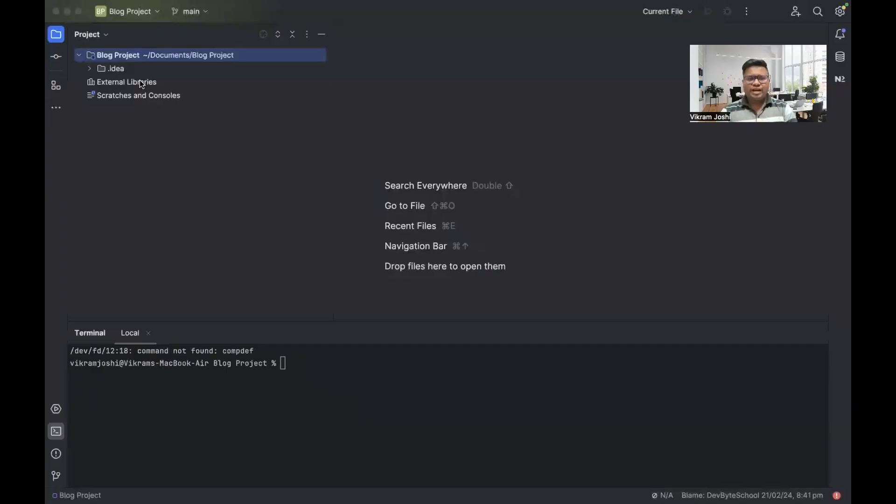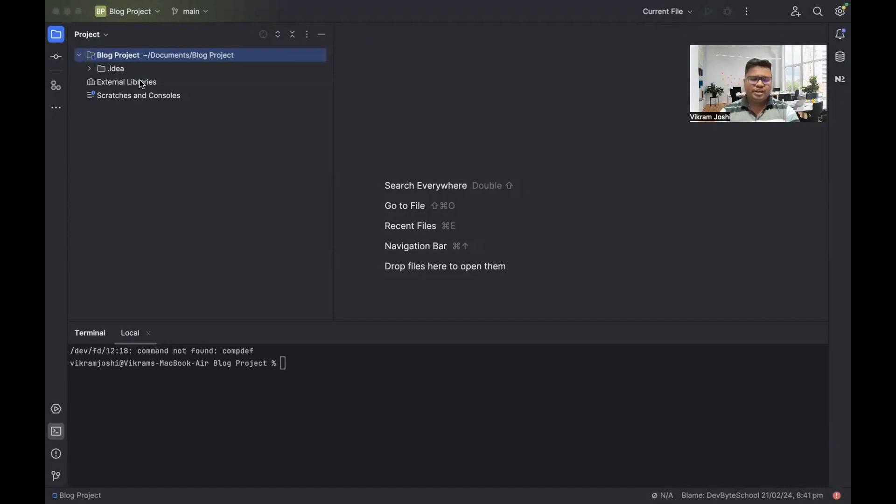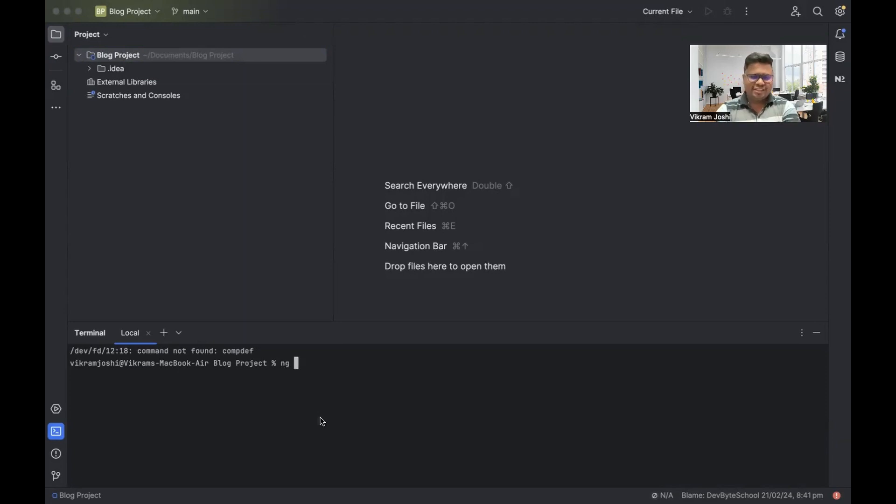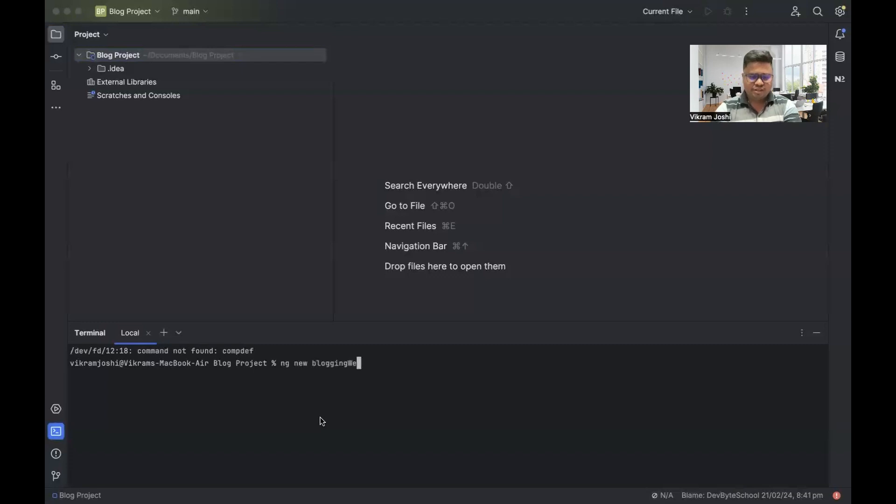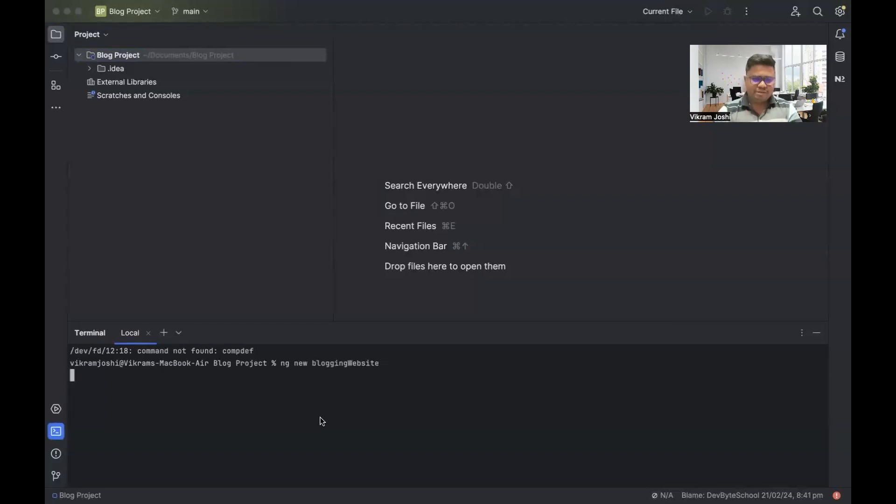So without wasting any time, let's get started. As you can see, I have created one folder, blog project, and we are going to create our Angular application into this folder. We have already discussed that to create a new project, the command is ng new and then project name. We are going to keep it as blogging website, hit enter button.